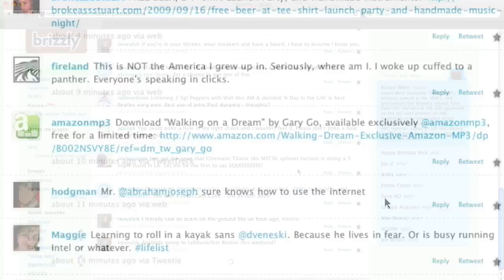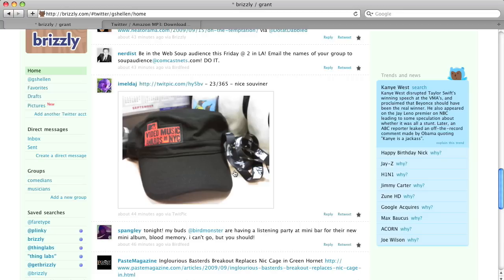We'll also show you photos right in line, so you can see this photo that was posted to TwitPic.